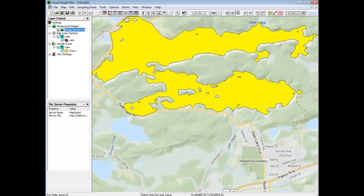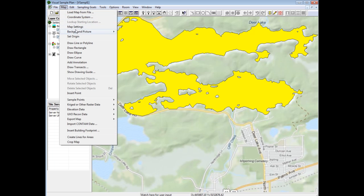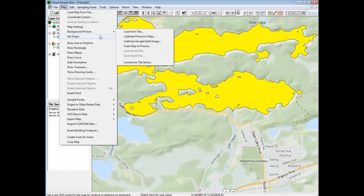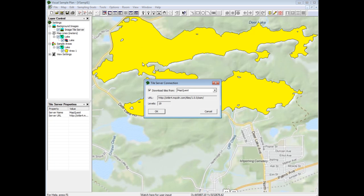You can specify a different server by navigating to map, background picture, connect to tile server.